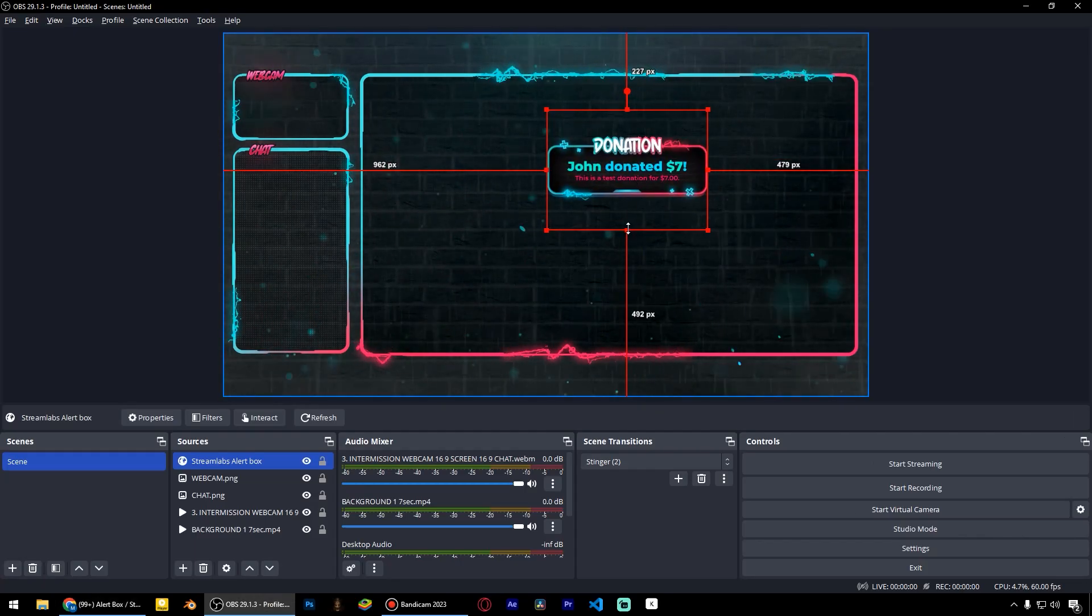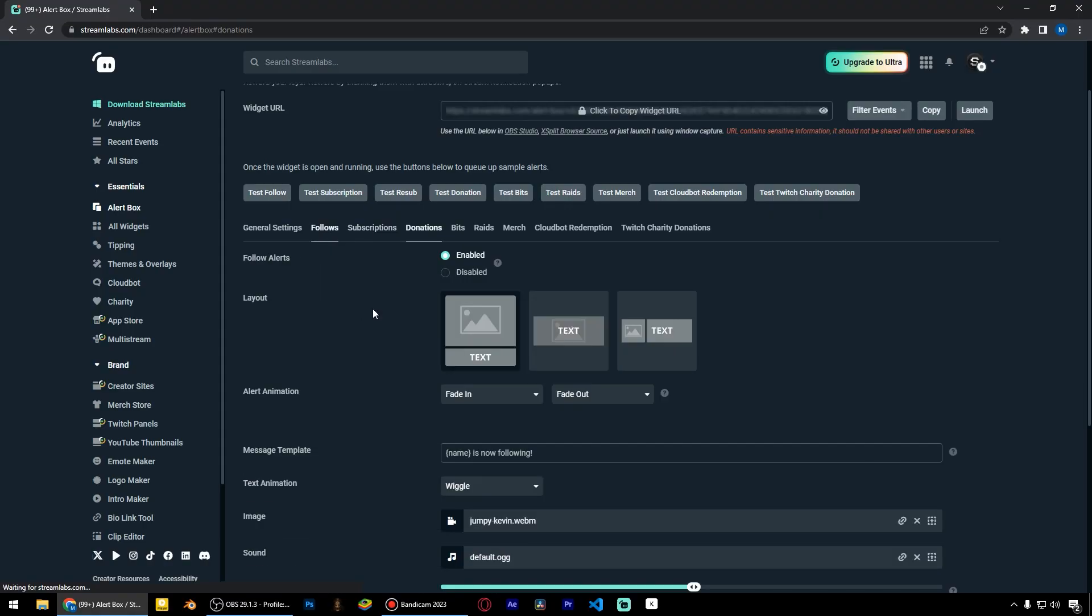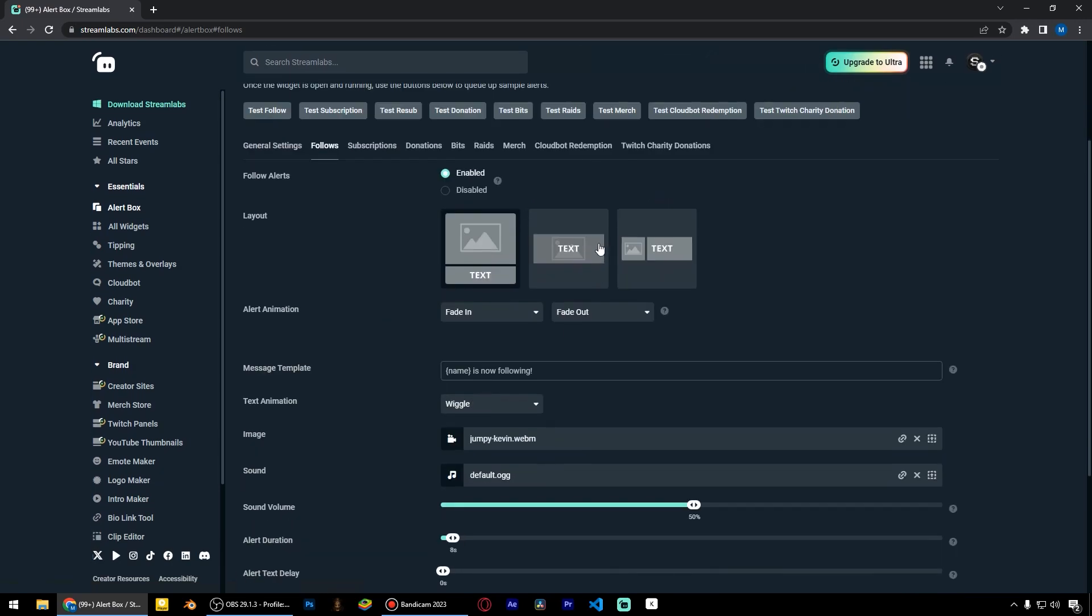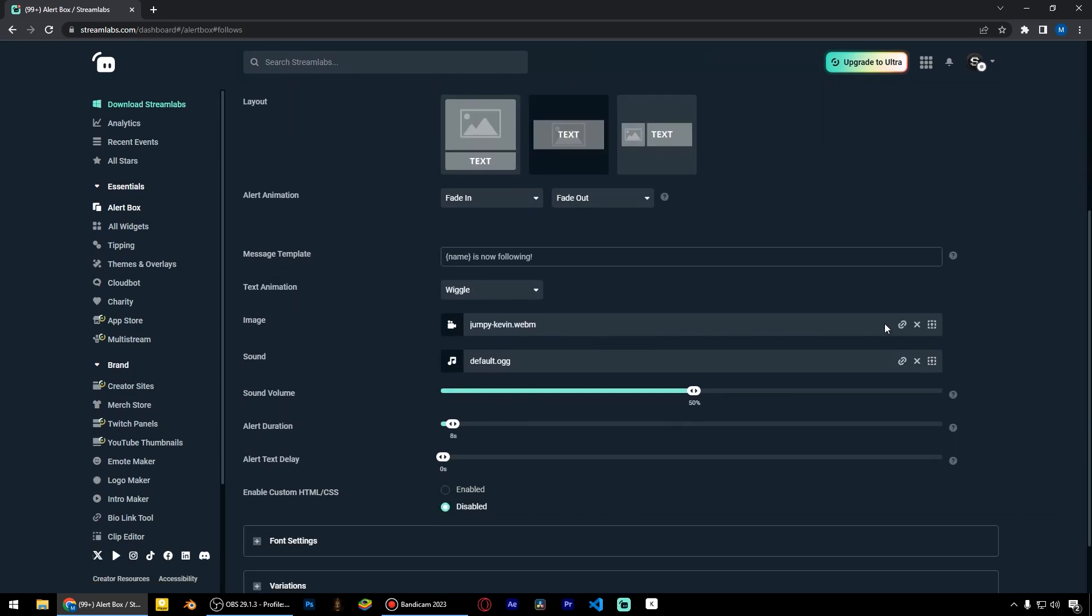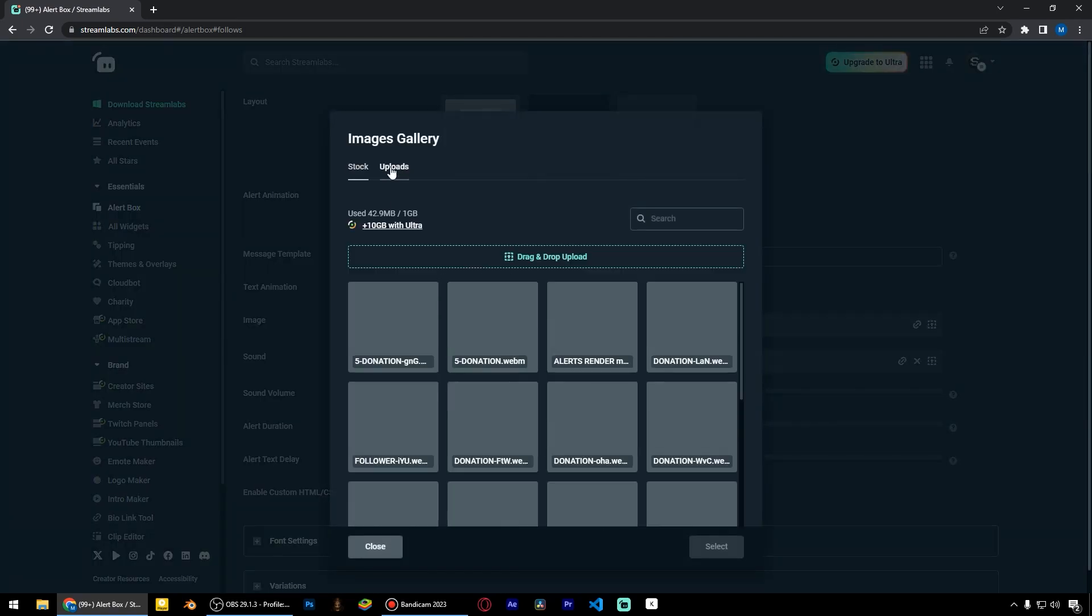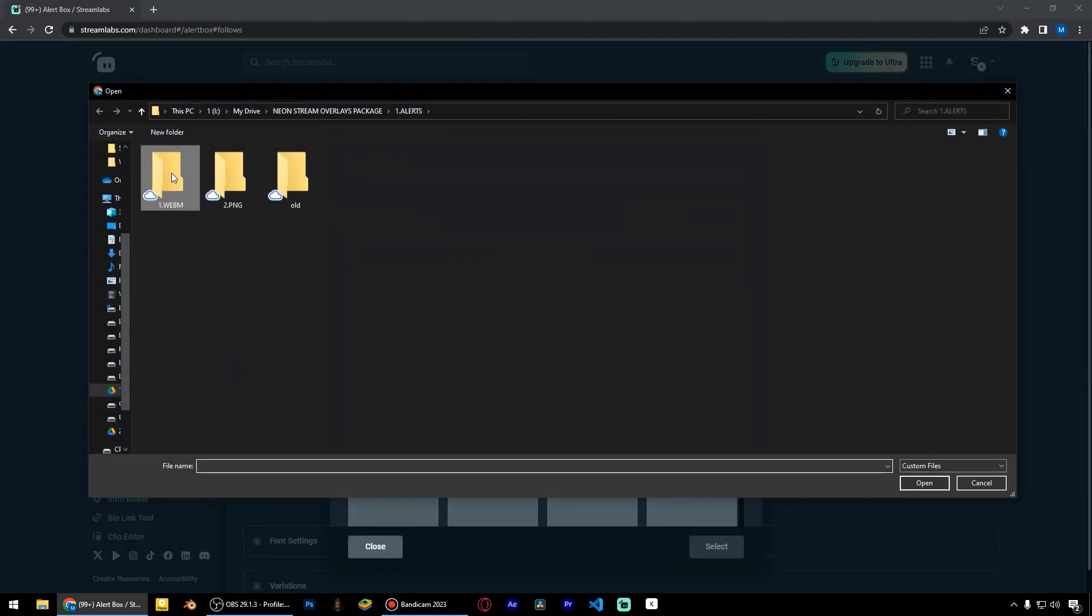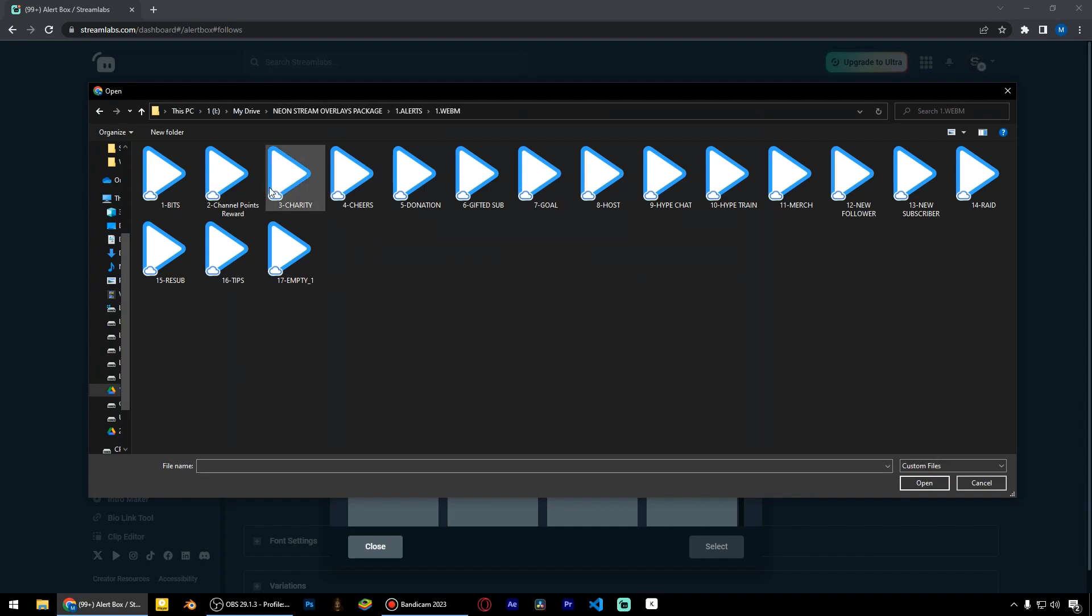Now let's set up the follows alert. Choose the centered layout and select another animation from the package for new followers.